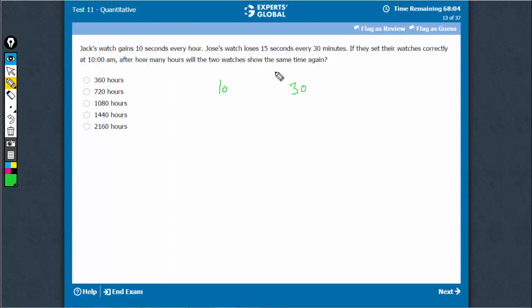One watch is losing time, the other is gaining time. They are correctly set at some time. So together, when they cover 12 hours together is when they will show the same time again.